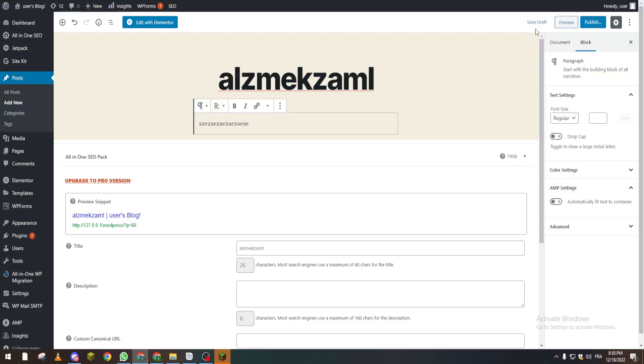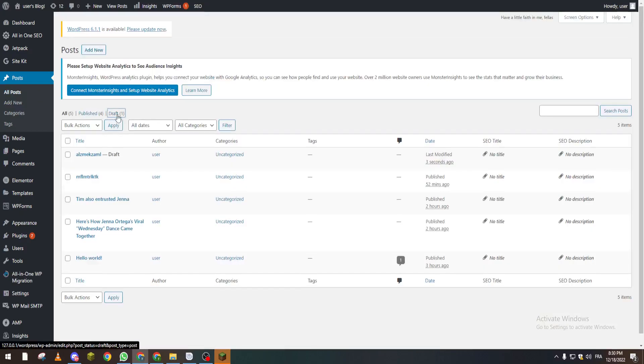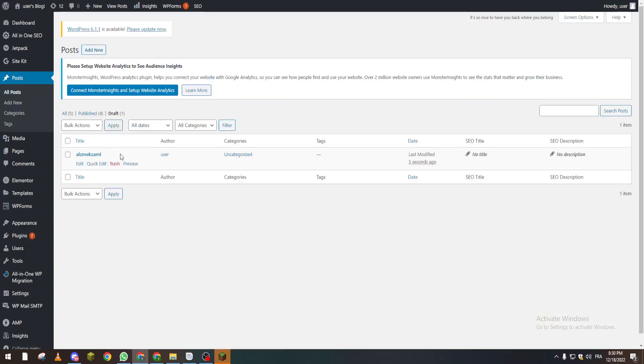So like that we save it as a draft. If we go to our Posts, we will find it in here, this draft in here.